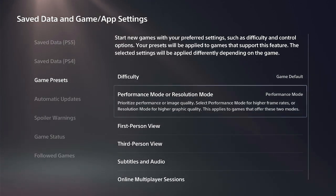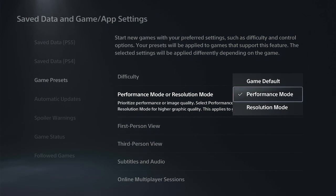And here we have the option Performance Mode or Resolution Mode. So we can just select this and go to Performance Mode.